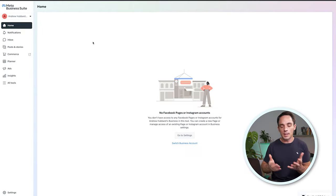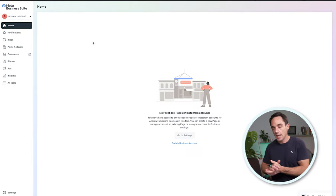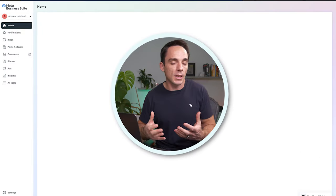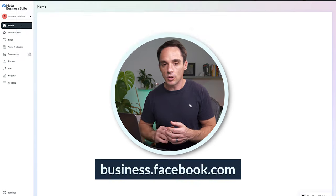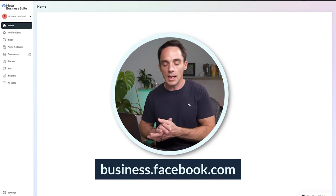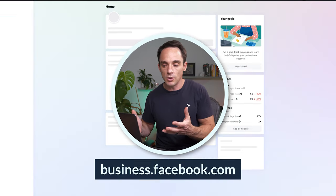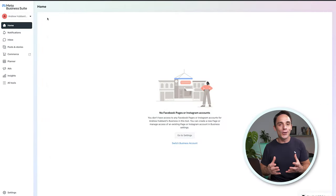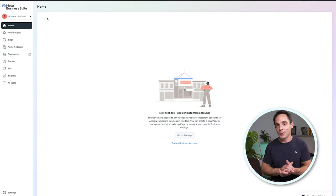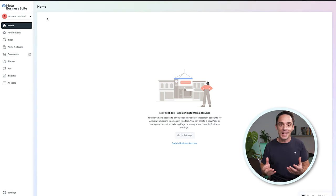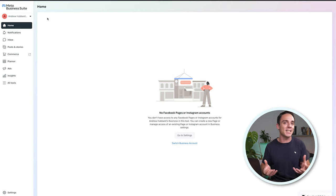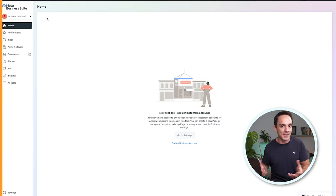Once you verify that email address, it should send you to a screen that looks something like this. If it doesn't look like this, just type business.facebook.com in your browser and hit enter — it should bring you to this screen. Obviously there's not much here at the moment, but there will be soon. So what we're going to do is take a look at my own business suite account so you can get a feel for what this tool actually does and where everything is.